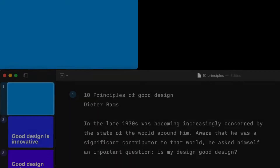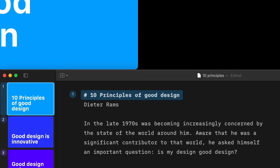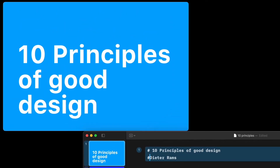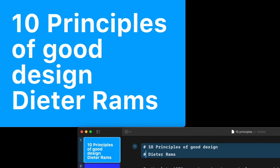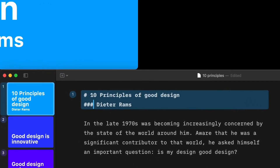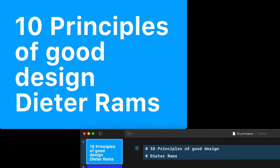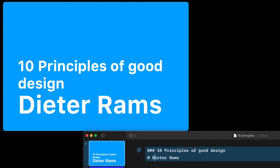Presenter automatically designs the slides for you. Start by choosing which text should be visible on each slide. You can do this by defining titles, subtitles, and so on. Presenter will analyze these elements and select the best layout for you.